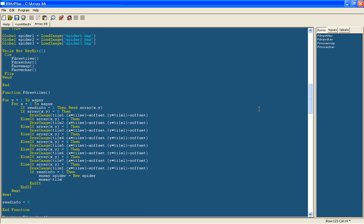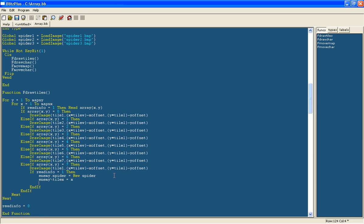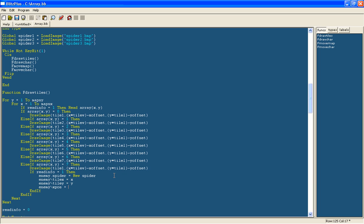So I'm going to say that tilex equals the x from within this for loop which defines how far along the map the tile is. And then similarly we'll do tiley equals the y from this for loop because we need to store this for later. Then we'll have the enemy x position will just be the same place where it would be drawn as a tile. So it'll start off as just copy and paste this little sum there.